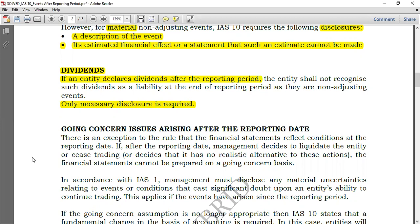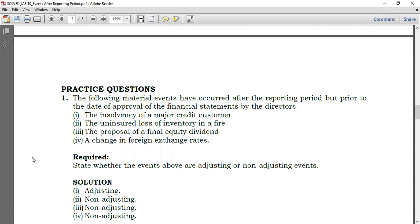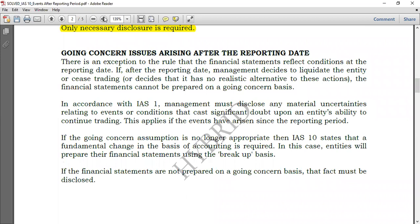Let's finish with going concern issues arising after the reporting date. There is an exception to the rule that financial statements reflect conditions at the reporting date. If after the reporting date, management decides to liquidate the entity or ceases trading, the financial statements cannot be prepared on the going concern basis.